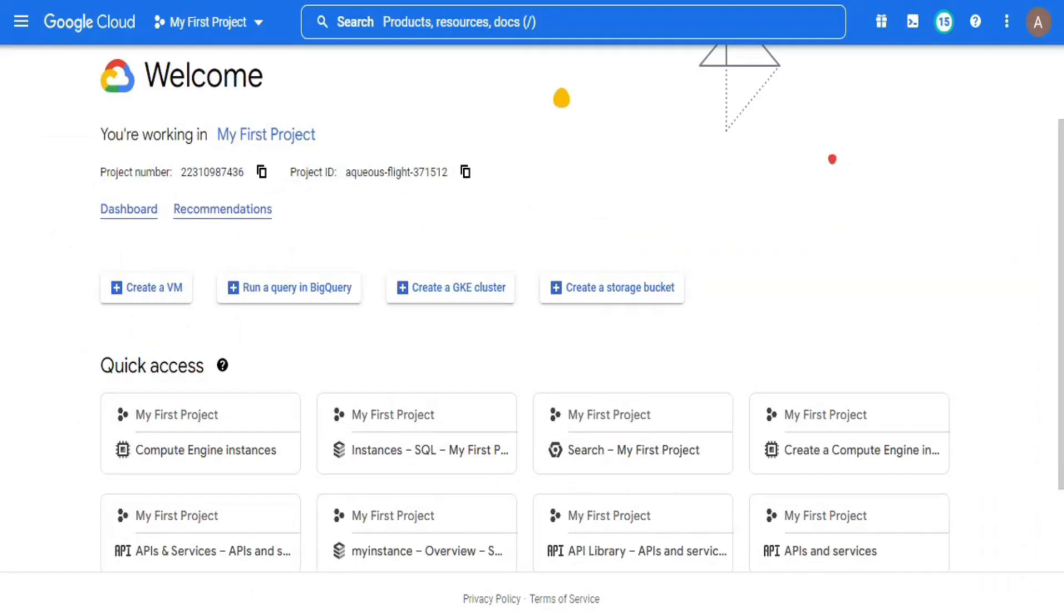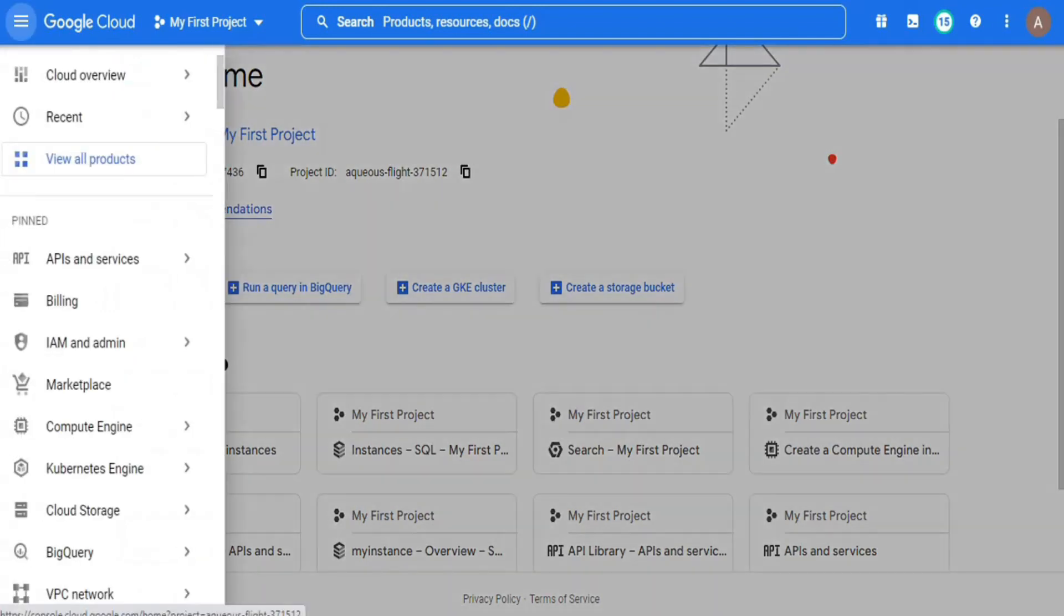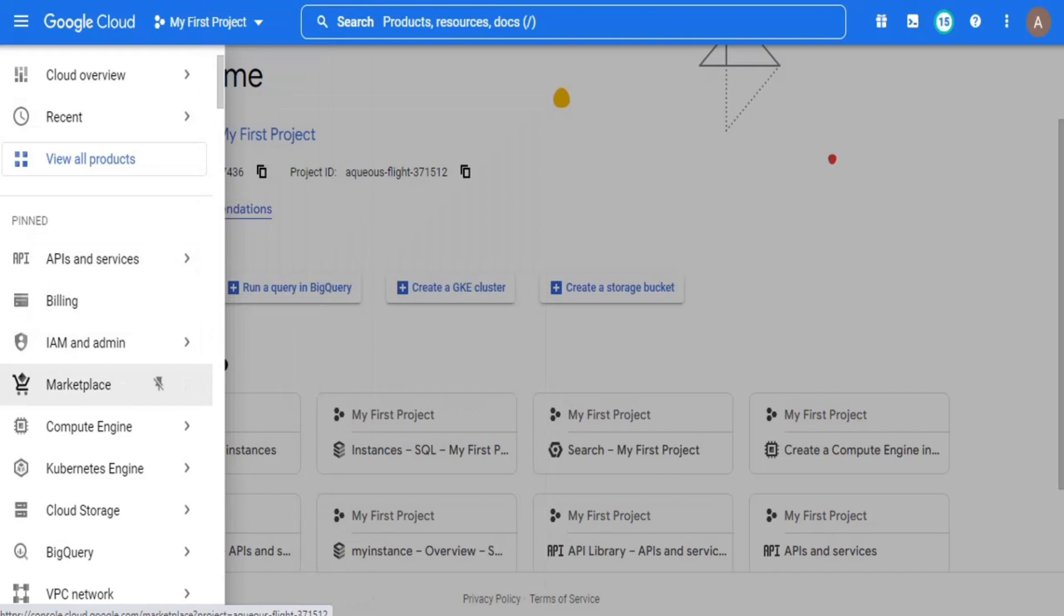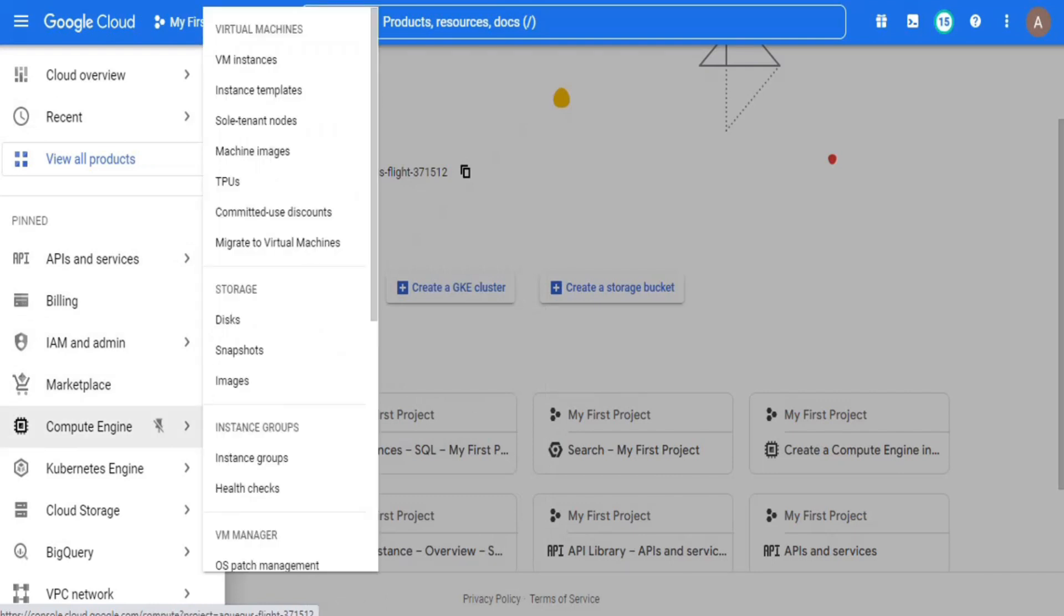For the first step, you should have a virtual machine instance and in that virtual machine, you should have a MySQL database. Here, I have already created a virtual machine instance and a MySQL database in it. To view it, go to compute engine in the navigation panel and select virtual instances.